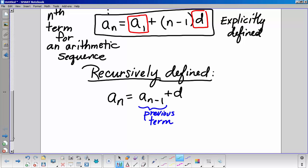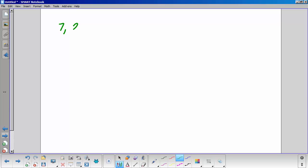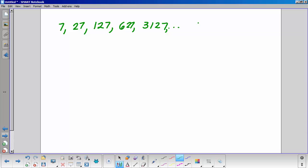Let's see if we have the ability to identify which sequences are arithmetic and which may not be. One example is not arithmetic because it doesn't have a common difference — the difference between the first two terms is 20, the difference between the next two is 100.